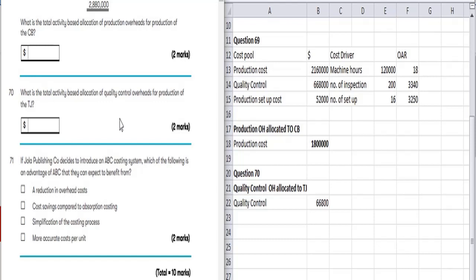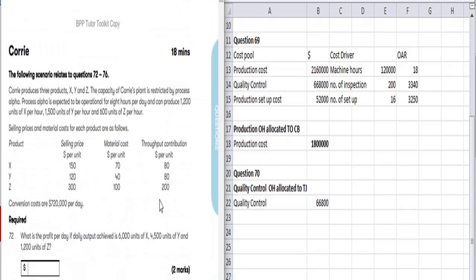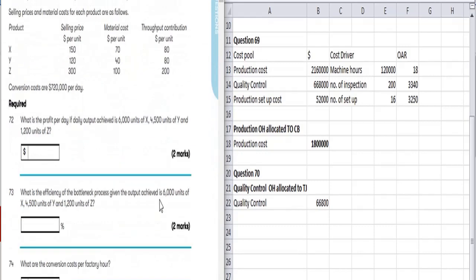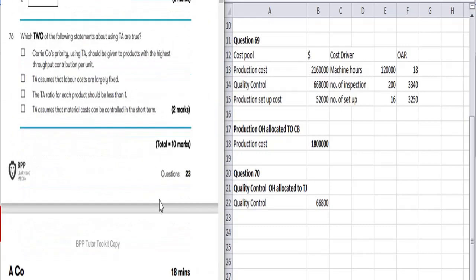ABC is very complex and expensive, so that's a limitation compared to traditional absorption costing. We can simplify the costing process by using an average cost. In the next video, we will do a coffee company question. Please don't forget to press the bell icon for more updates.